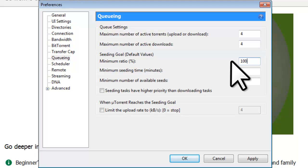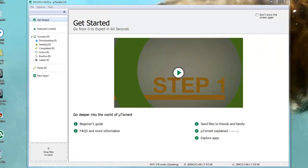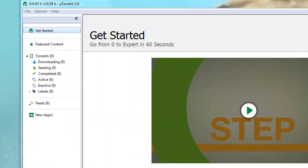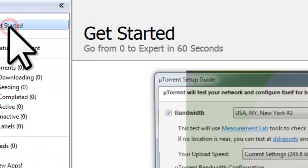Alright, now let's just apply all those settings by clicking the Apply button. Now clicking the OK button to close the preferences window. Now that we've completed setting up the preferences, let's run the setup guide and determine if our TCP listening port is open. Click on Options, then Setup Guide.